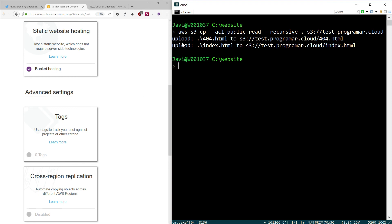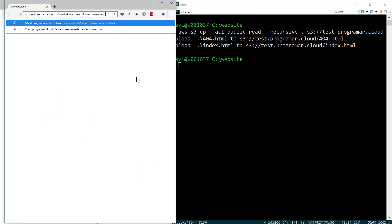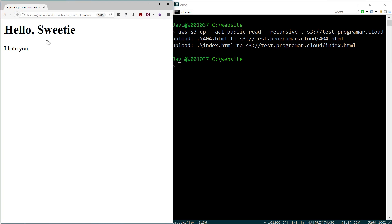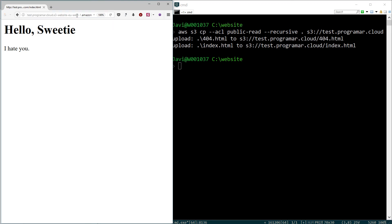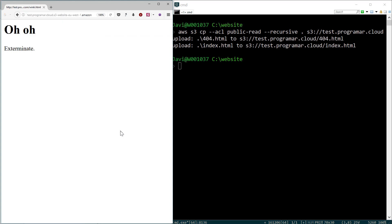Upload and upload. Okay, it looks like we have already uploaded both files. I will open again the static website hosting option because I do not remember this address. I will copy it. And let me show you the content of this file. Oh, it works! I just pasted that address here. And hello, sweetie! I hate you! Really, you really need to watch Doctor Who, okay? And if I try to retrieve index.html, I will get the same answer, the same response, okay? And if I try to retrieve an unexistent file, let's say winky.html, I will get the 404 file as we have configured previously. Perfect!